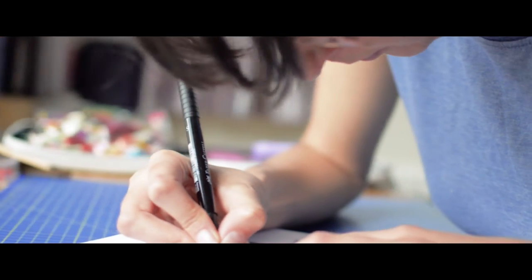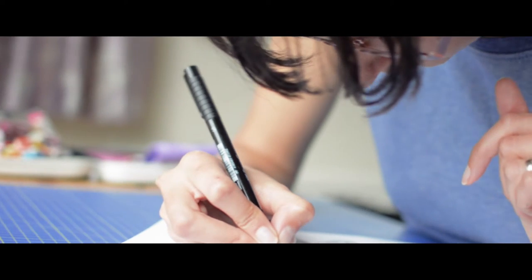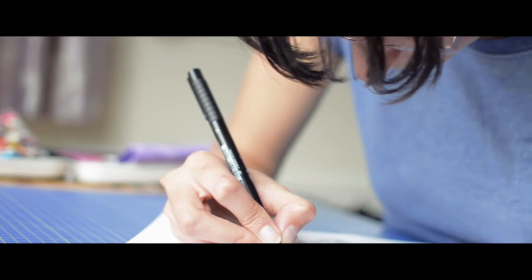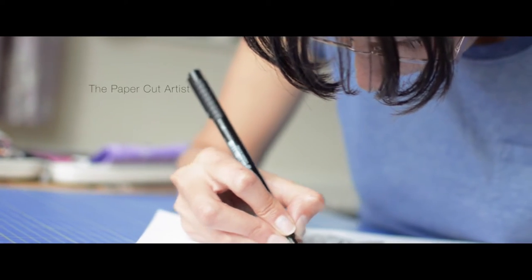Probably about three or four years ago, I stumbled on paper cutting. I just immediately fell in love with it.